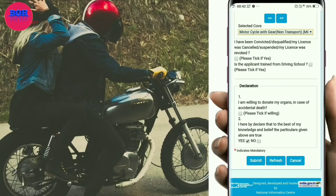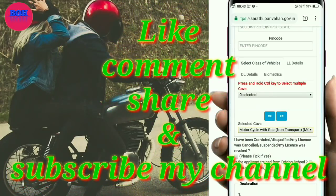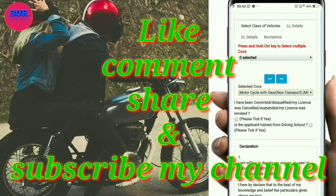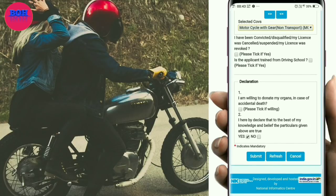If you have any questions about the driving license application, please reply in the comment box. You will be able to ask your questions and get replies online.